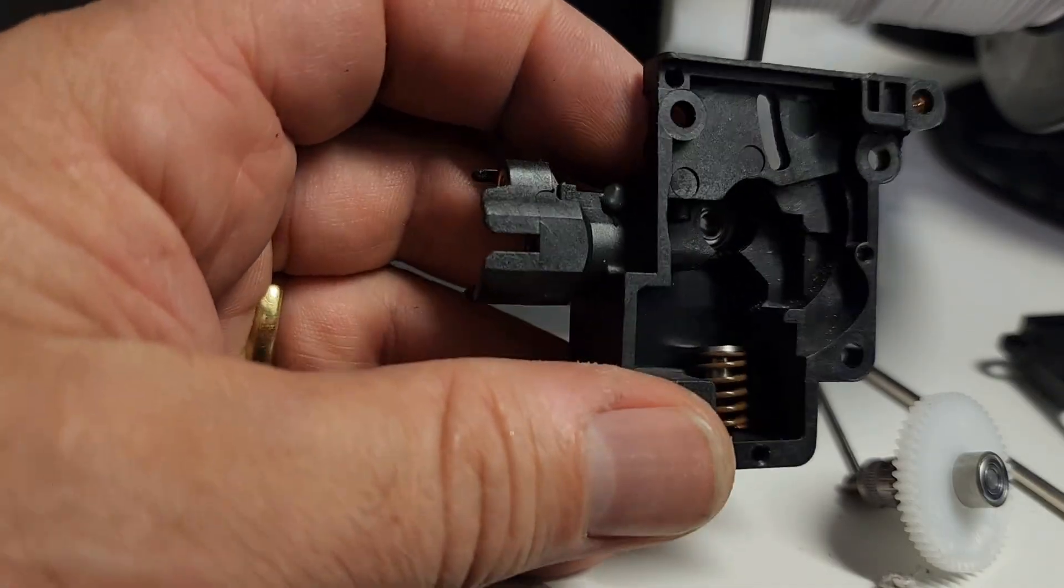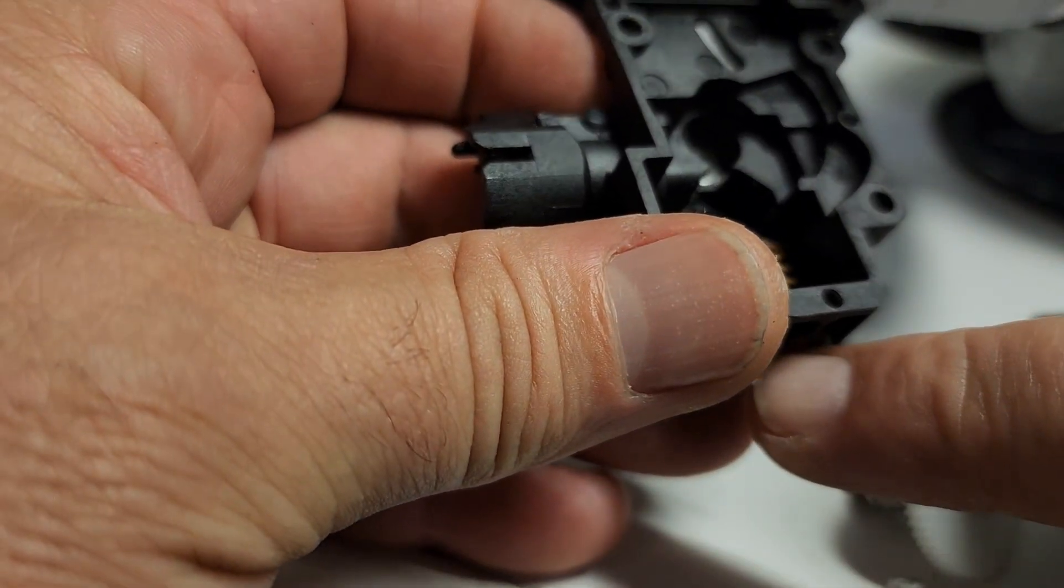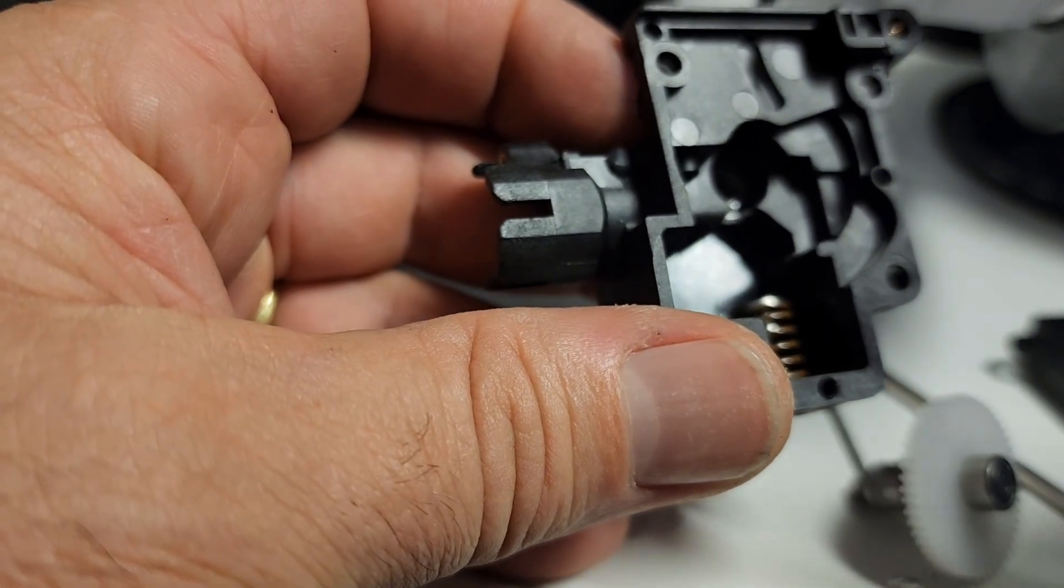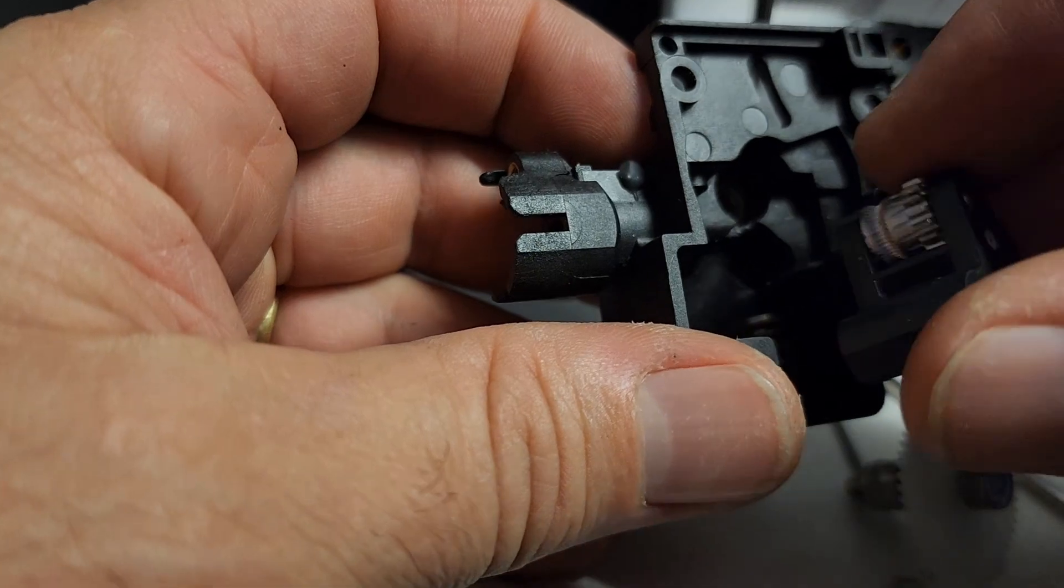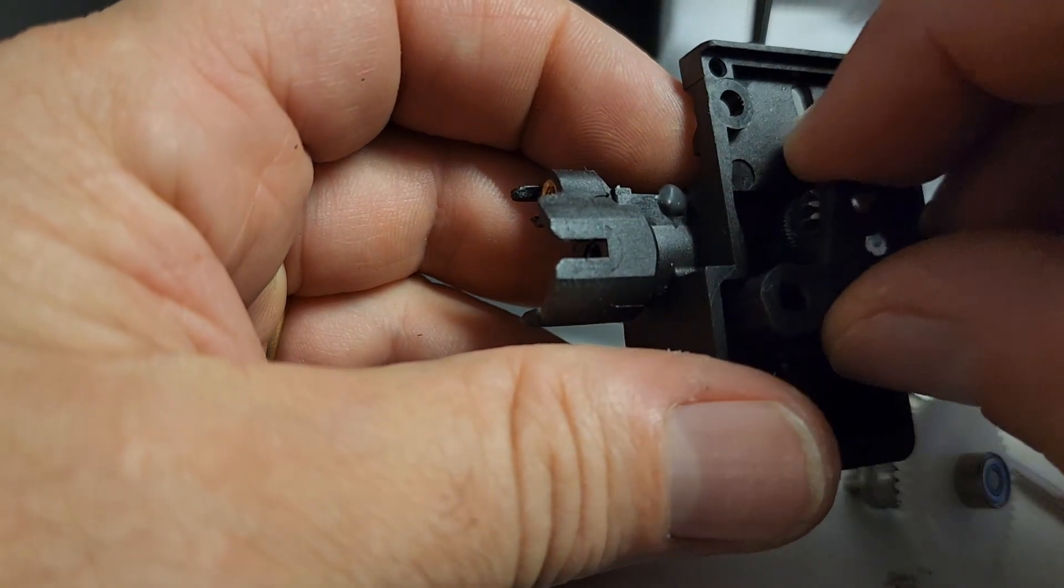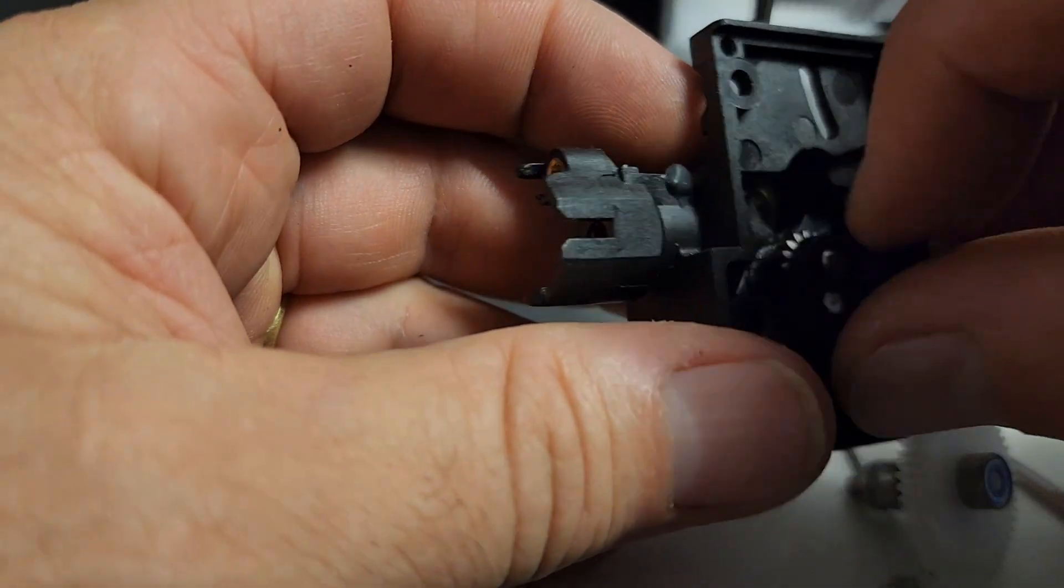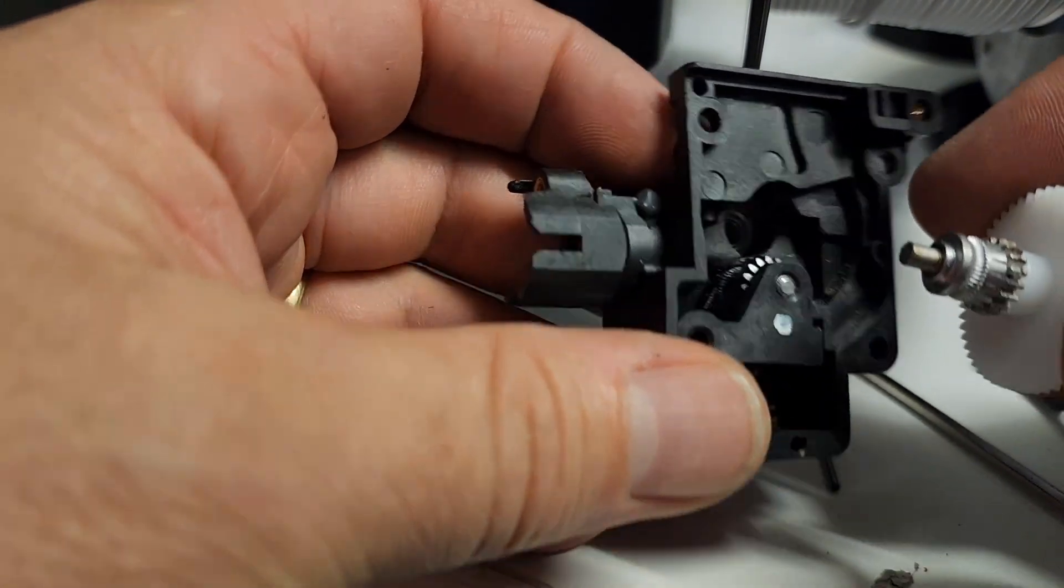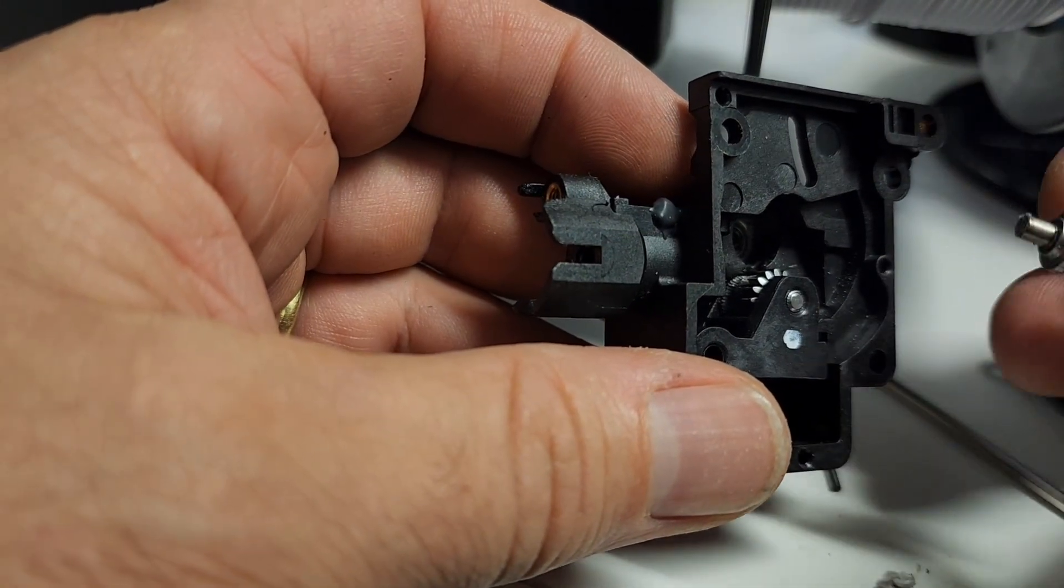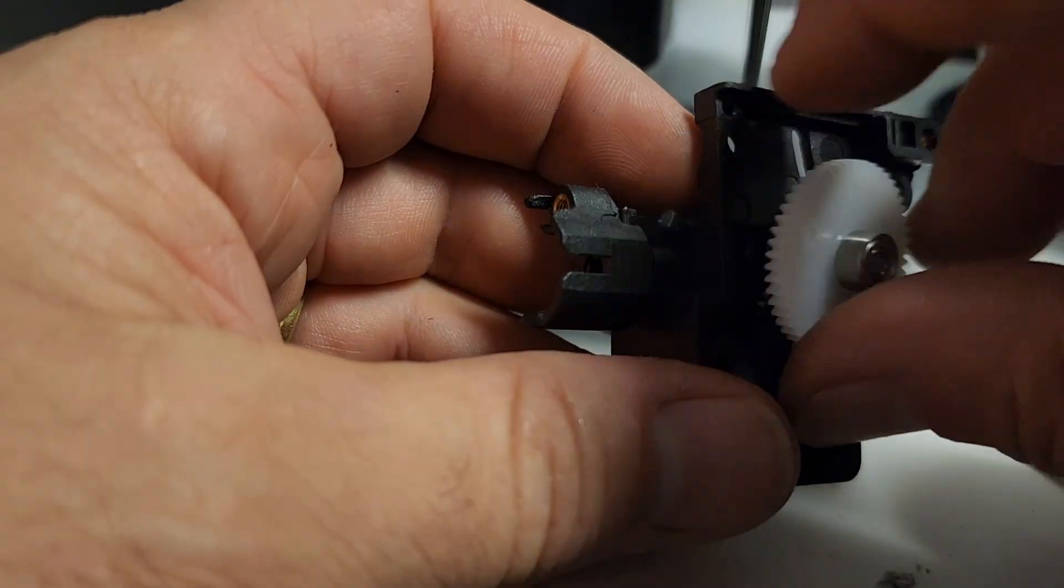So inside the extruder, this is that spring and this is where that screw goes to tighten the tension. And then this other piece here is going to go in like so, and then this piece here, which is the other part - let me just make sure it's not damaged - is going to go in like so.